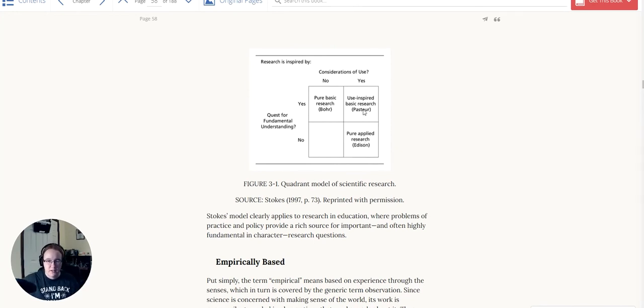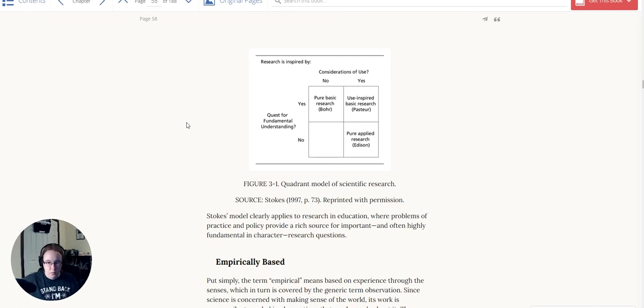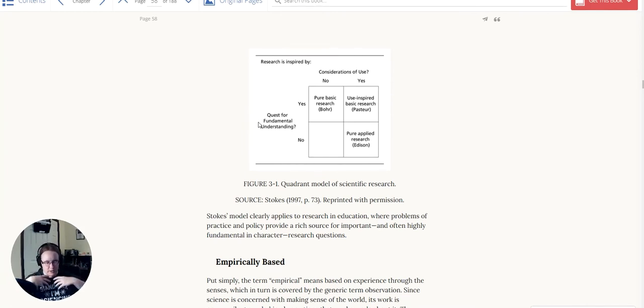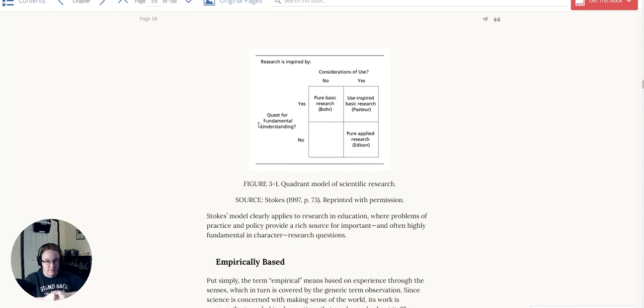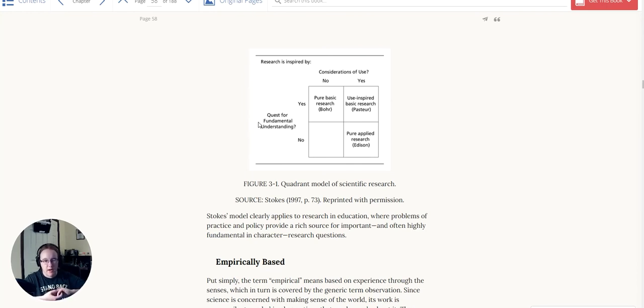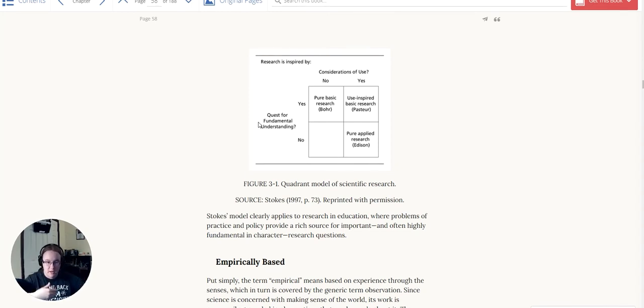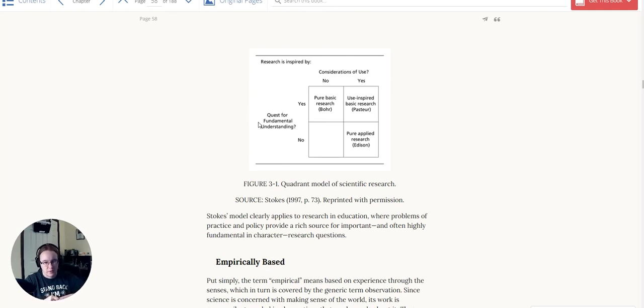There's pure basic research. There's use-inspired basic research. There's pure applied research, and this is more in your Thomas Edison kind of frame. So the question that you're asking is, are you seeking fundamental understanding or not? And that's asking yourself with the questions, is this a fundamental understanding that you're seeking? Which is to say, are you trying to understand the fundamentals of physics and improve upon that? Are you trying to understand and do more work with how a thunderstorm forms and why does it form there? That's the kind of questions you ask on the fundamental understanding kind of thing.